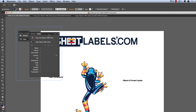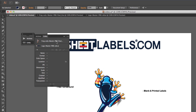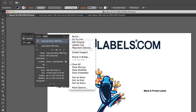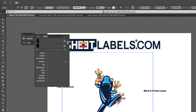A new window opens. On the Links tab, I'm going to click my artwork file. I'm going to take my mouse to the top right corner and click the drop-down arrow. Next, I'll click Embed Images. My frog file is now embedded.